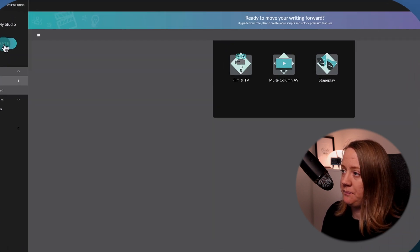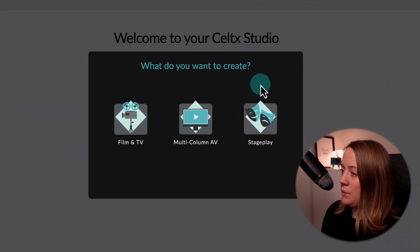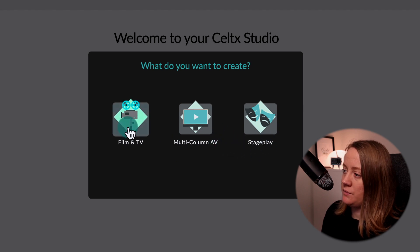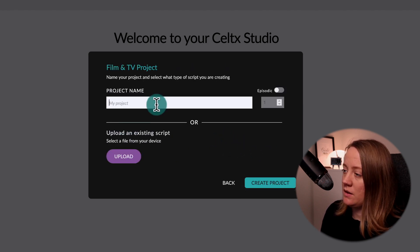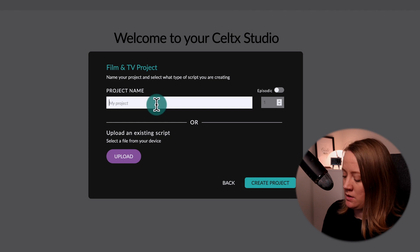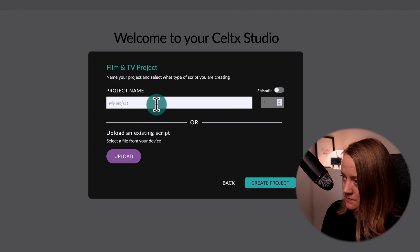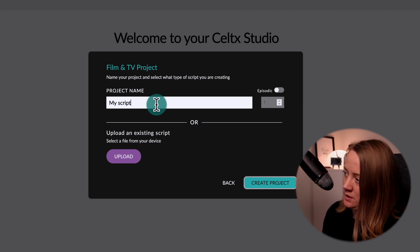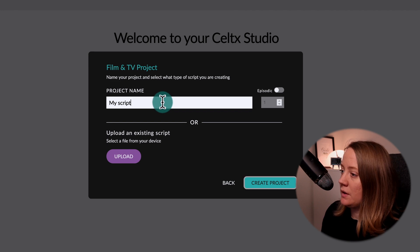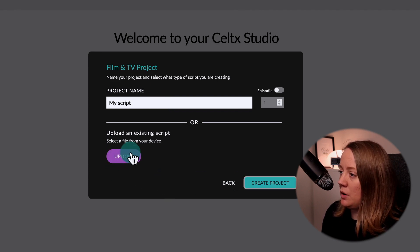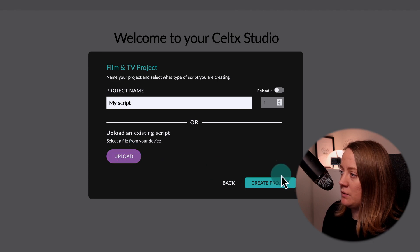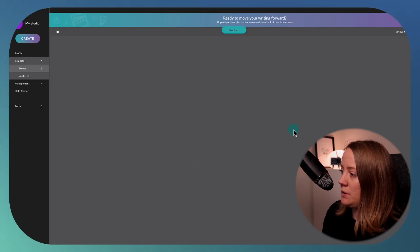I'll click Create, and you'll see options here: Film and TV, multicom, stageplay. I'll just pick Film and TV, and I can choose a name — 'my script'. You can even upload a file from your device, but I'm not going to do that. I'm just going to create a project.